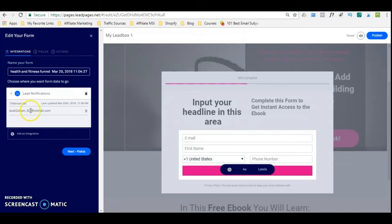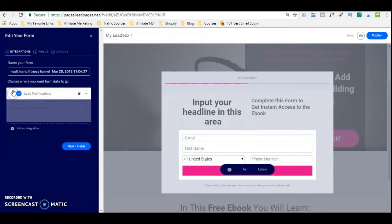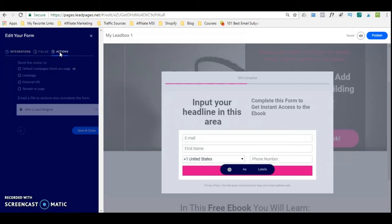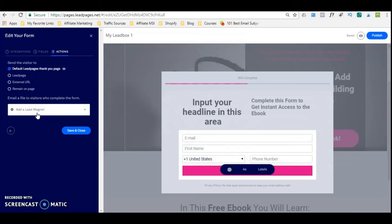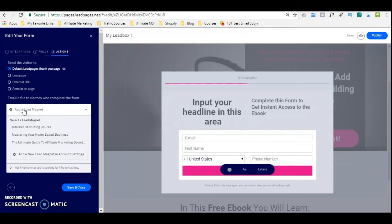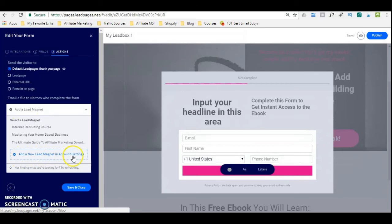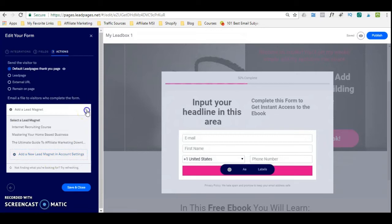With lead notifications, it's going to send emails to your email address letting you know when you have a lead. Then as we go on to actions, it's going to say: what file do you want to email the visitor when they complete the form? You can add your lead magnet here. If you have a PDF document, you can simply upload the lead magnet. You can click on 'add a new lead magnet in account settings' and find the actual file that you want to send to your visitor, all automated for you.